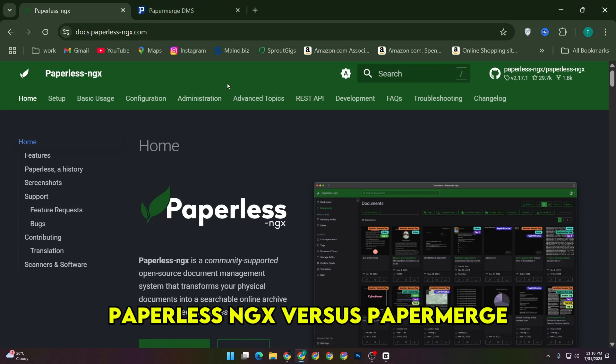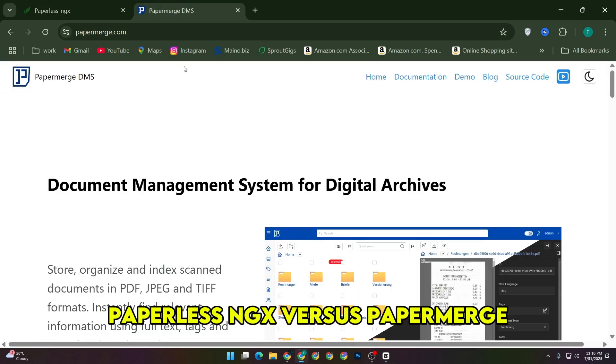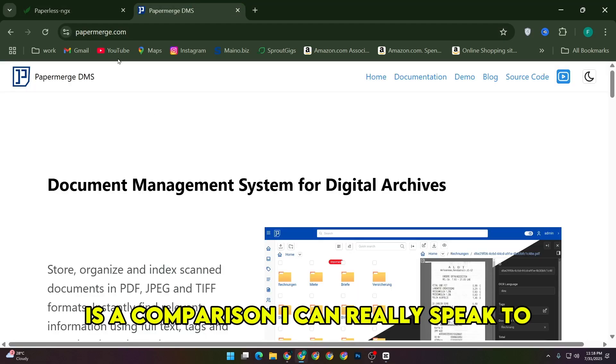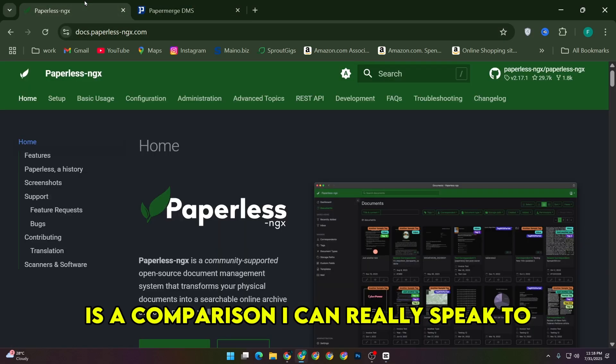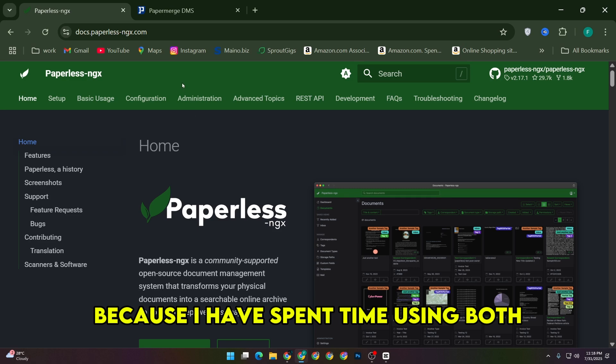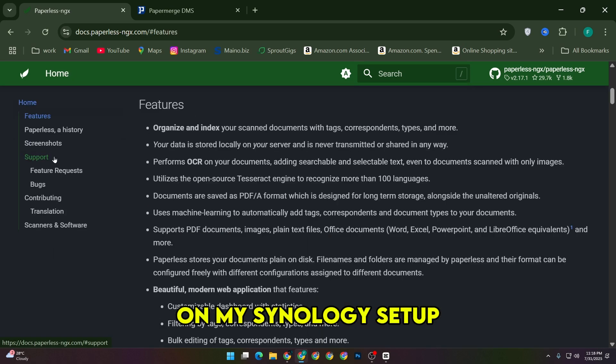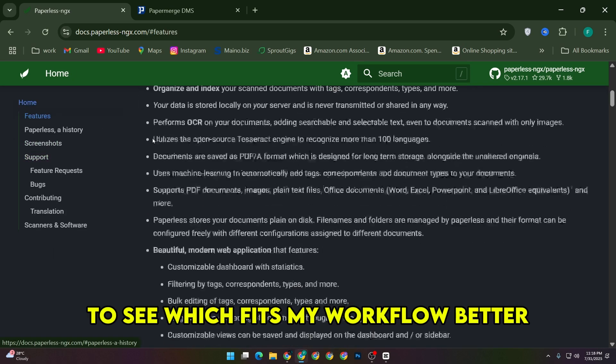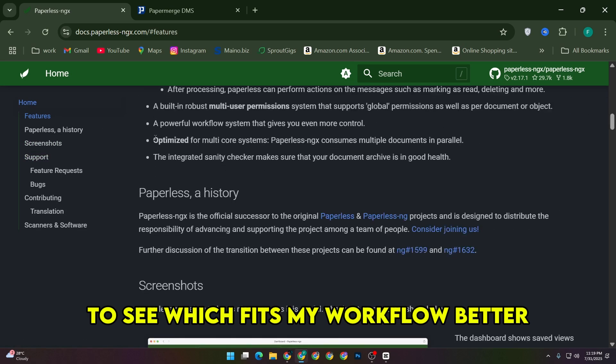Paperless NGX vs. PaperMerge is a comparison I can really speak to because I have spent time using both on my Synology setup to see which fits my workflow better.